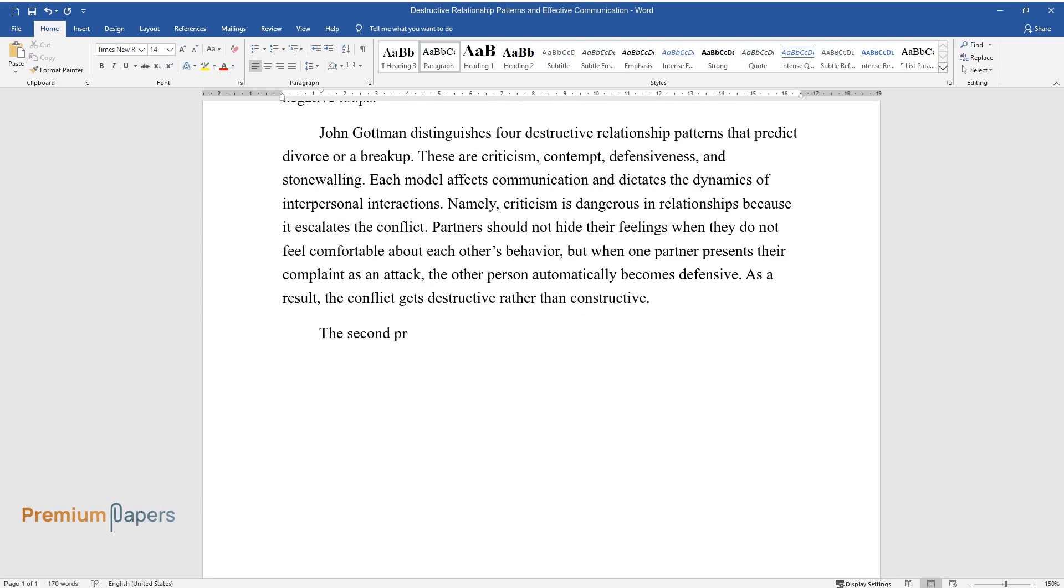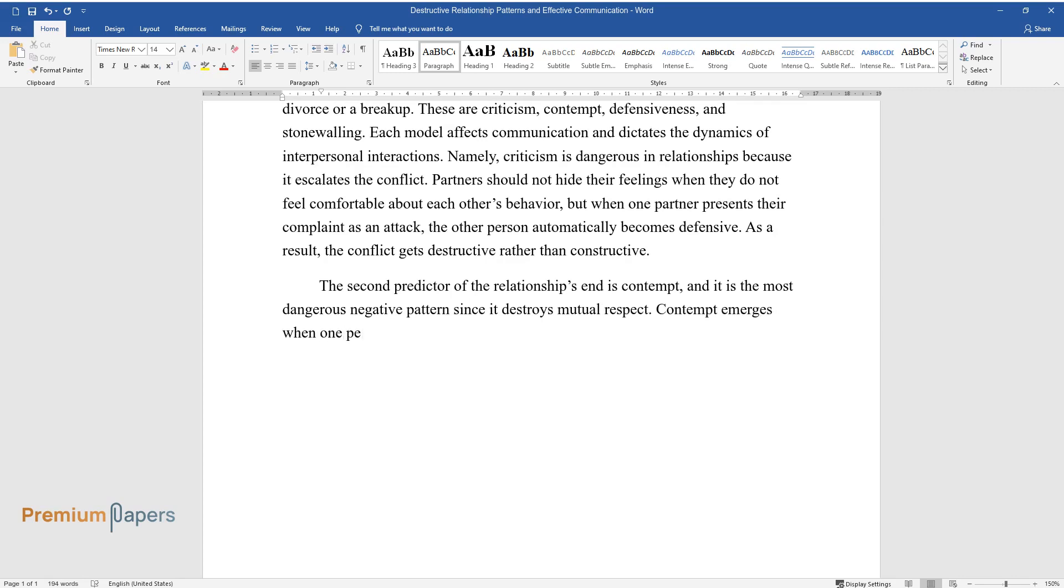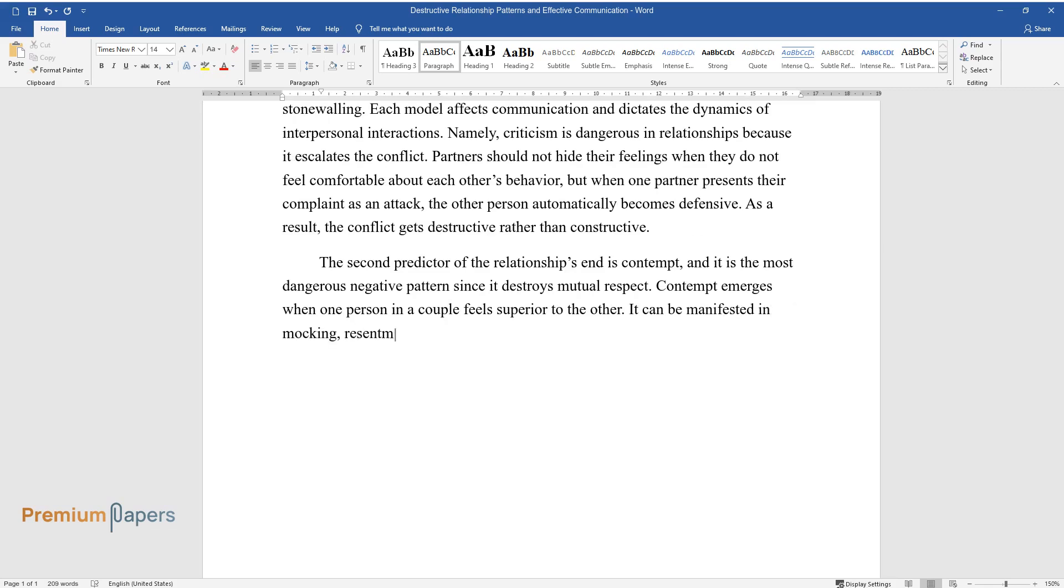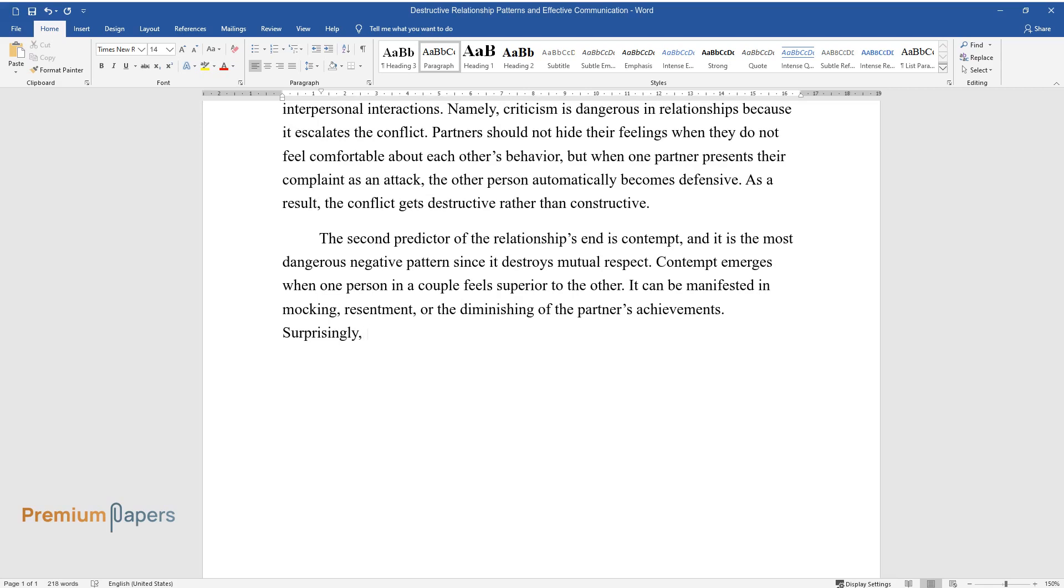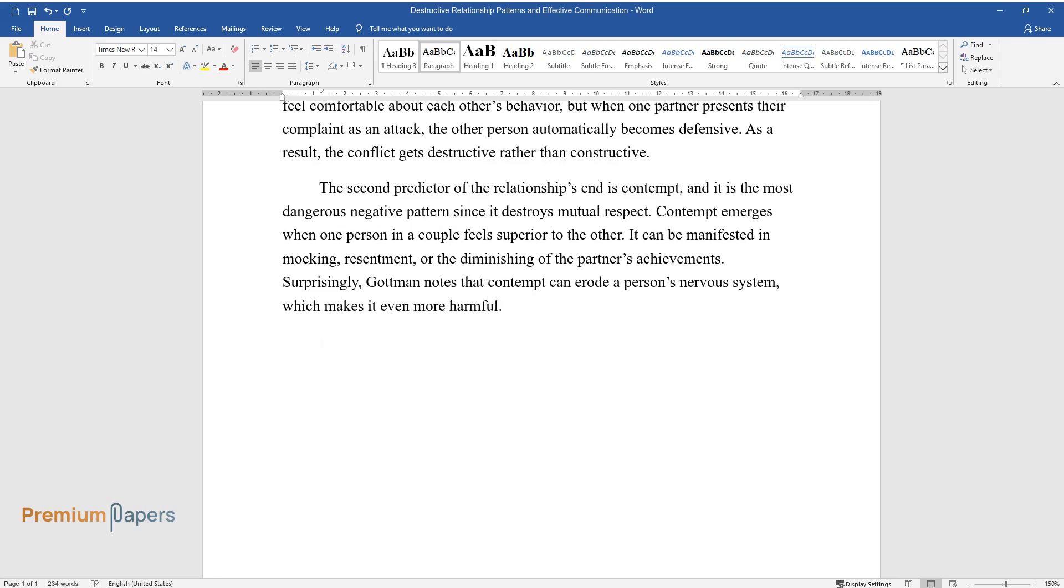The second predictor of the relationship's end is contempt, and it is the most dangerous negative pattern since it destroys mutual respect. Contempt emerges when one person in a couple feels superior to the other. It can be manifested in mocking, resentment, or the diminishing of the partner's achievements. Surprisingly, Gottman notes that contempt can erode a person's nervous system, which makes it even more harmful.